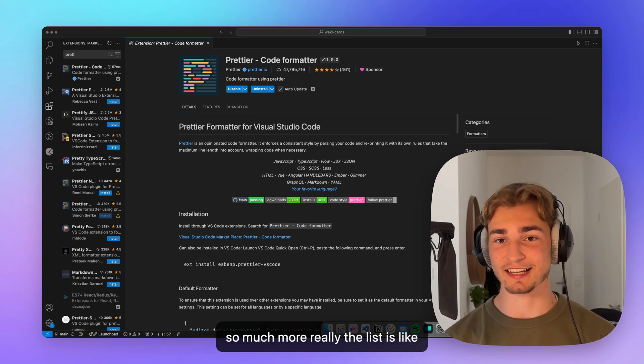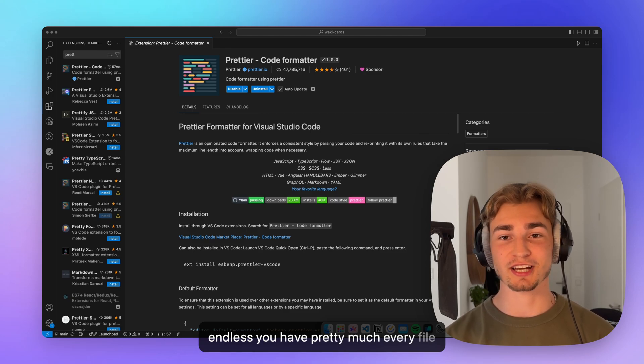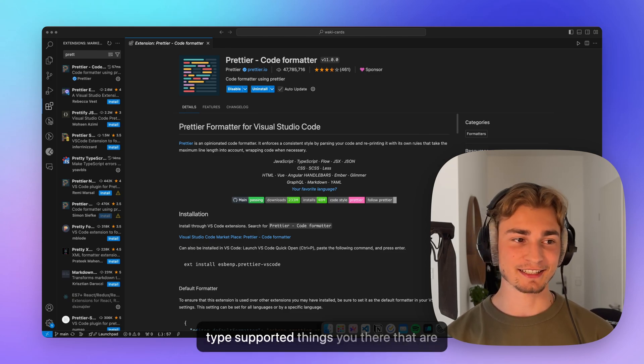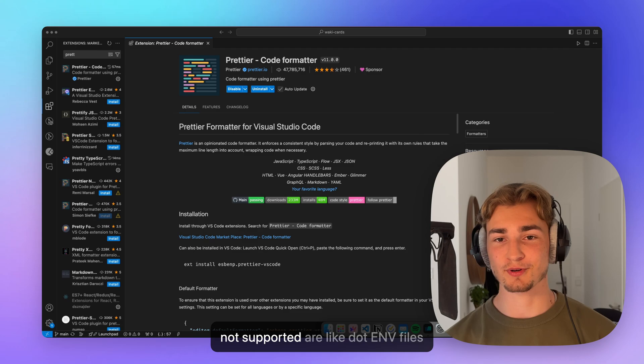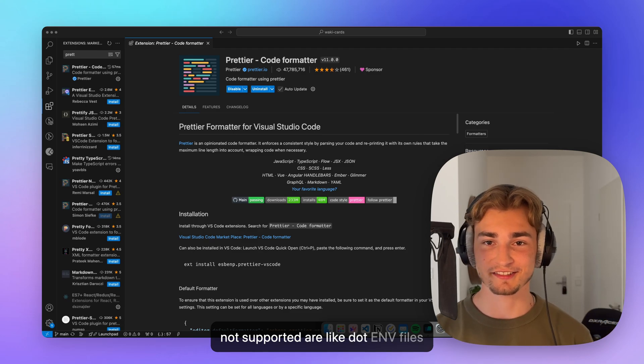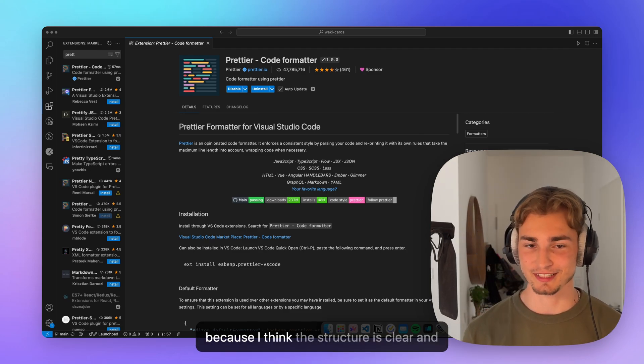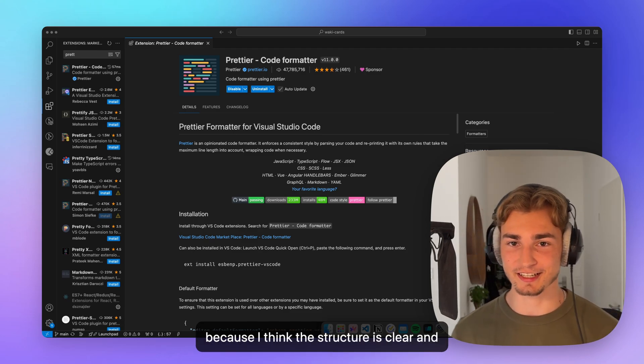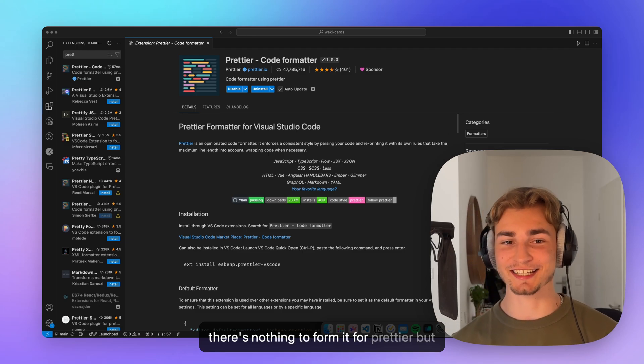Really, the list is endless. You have pretty much every file type supported. Things that are not supported are like .env files because I think the structure is clear and there's nothing to format for Prettier.